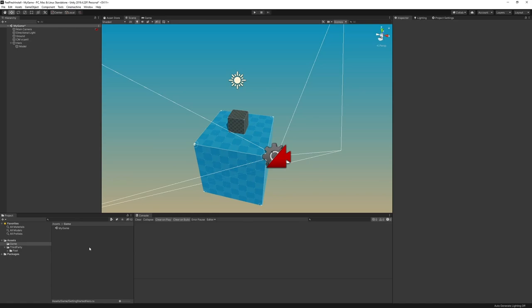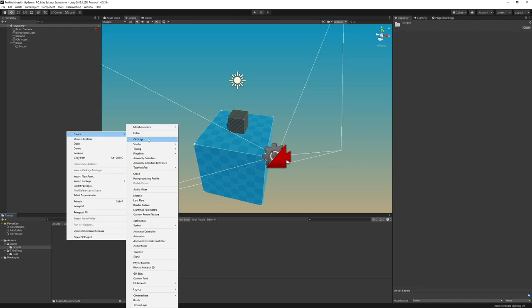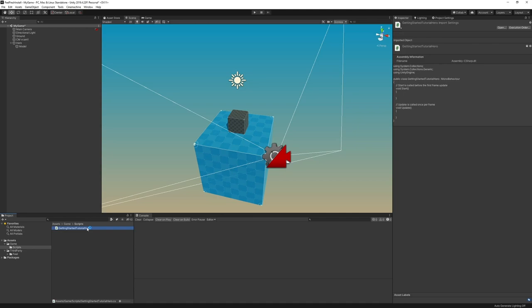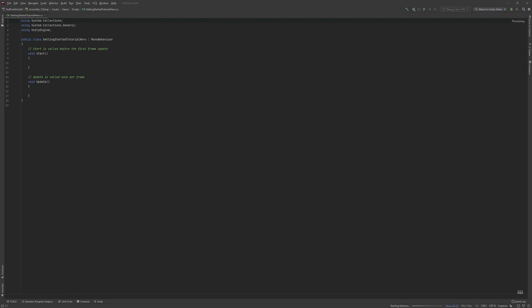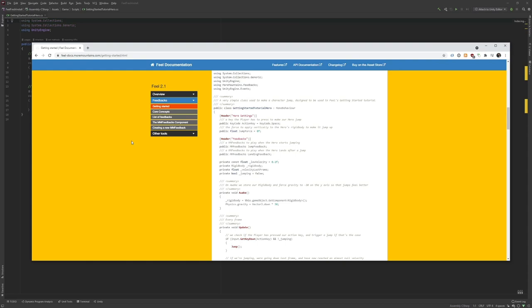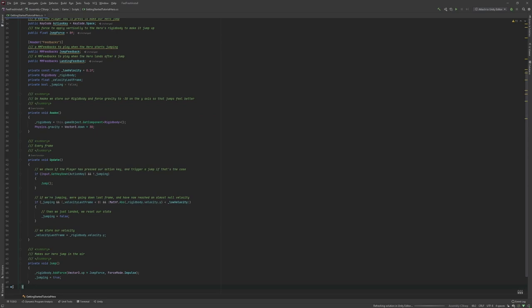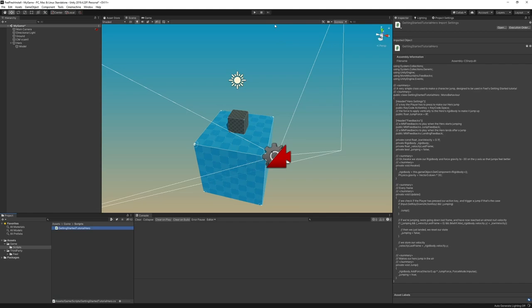We're going to fix that. We're going to create a folder called Script and create a new script. We're going to call it beginning started tutorial Hero and open that in our editor. We could take some time and write that entire script, but it's not really what this tutorial is about. So instead, if you go to field-docs.moreMountains.com, getting started, you'll find this. You can just directly copy this entire thing, paste it in your class, save, and go back to Unity.